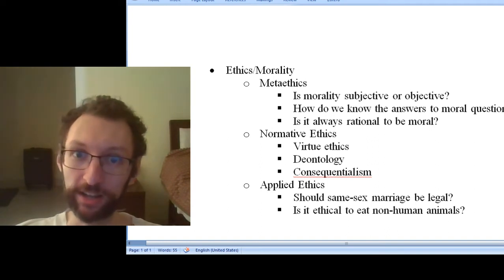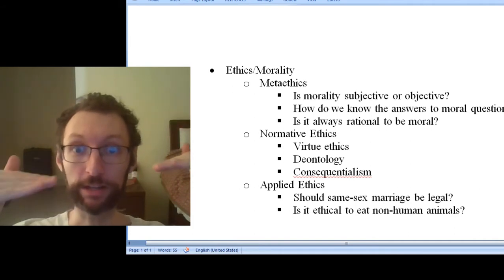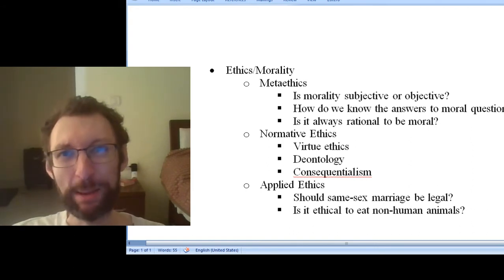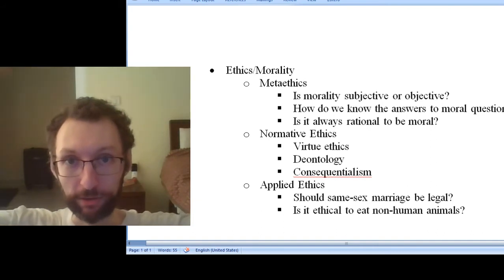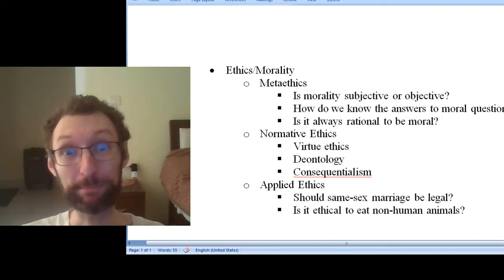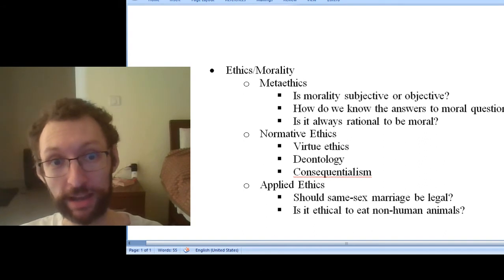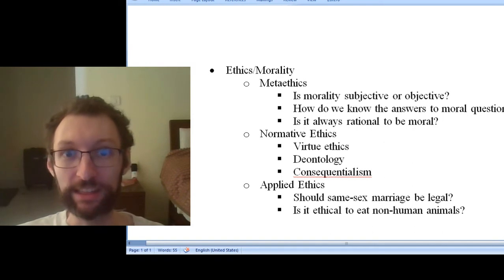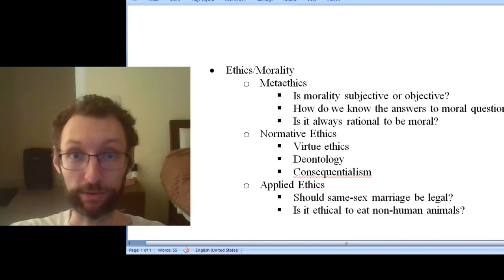All of these things fall under the heading of ethics. We often subdivide ethics into three broad categories. The first category is metaethics. Metaethics is questions about ethics — higher-level questions about ethics, questions about the lower two categories. Some example metaethical questions are: Is morality subjective or objective? How do we know the answers to moral questions? Is it always rational to be moral? These are the broad theoretical questions about ethics itself.